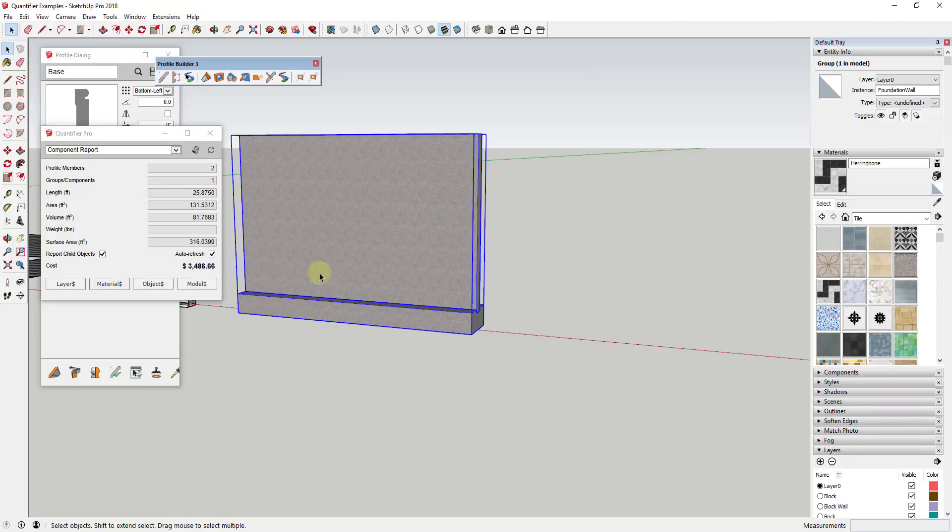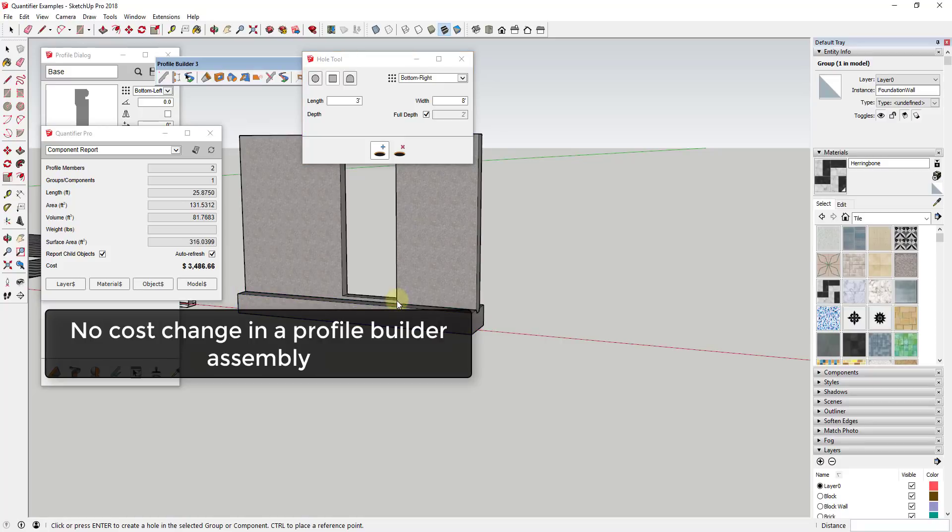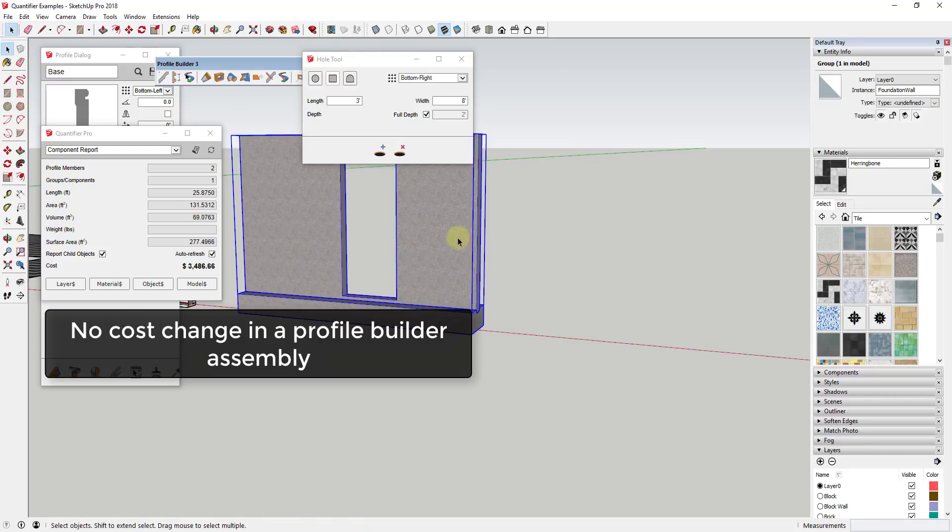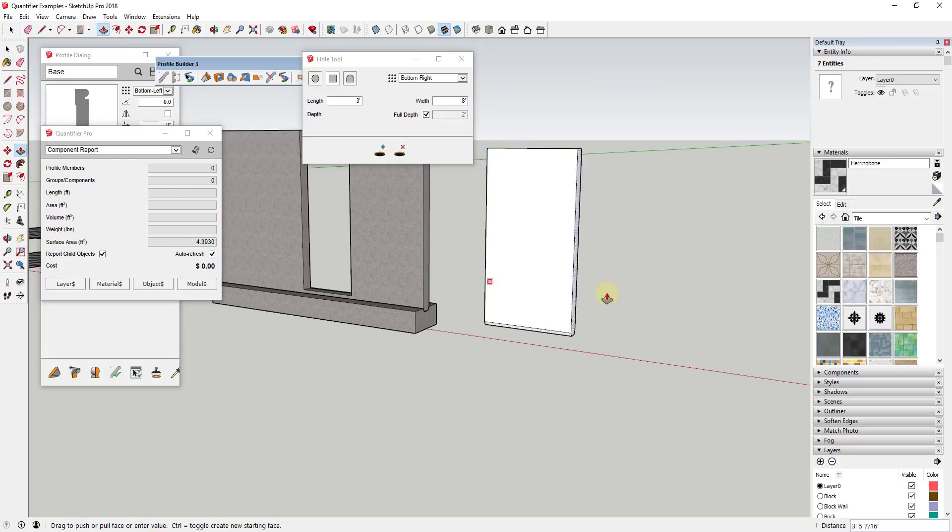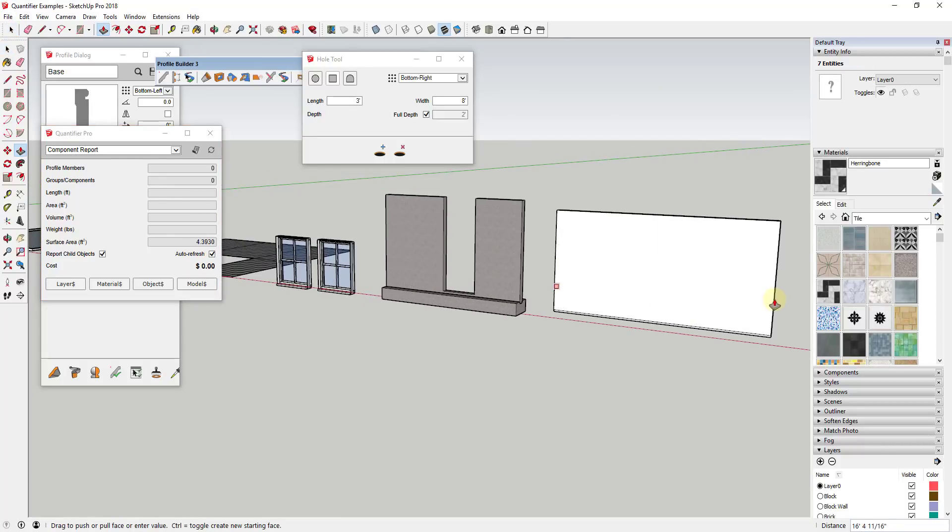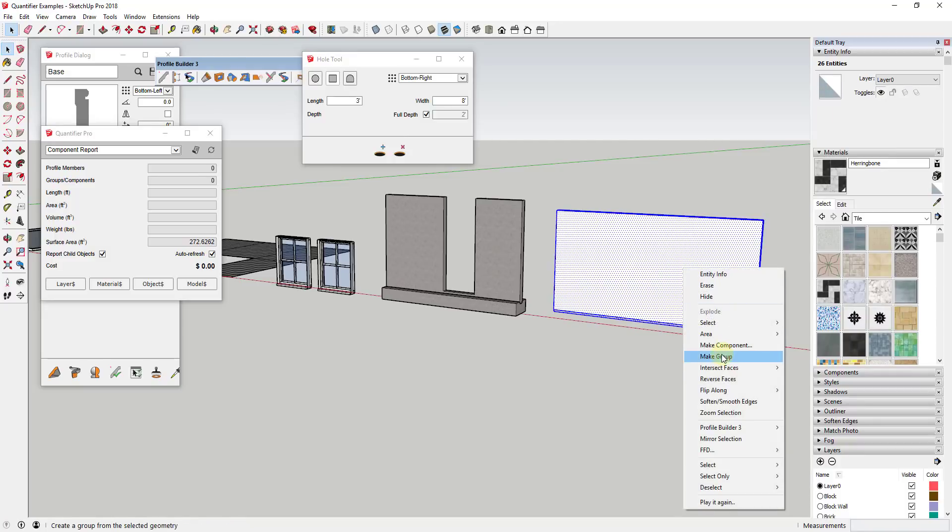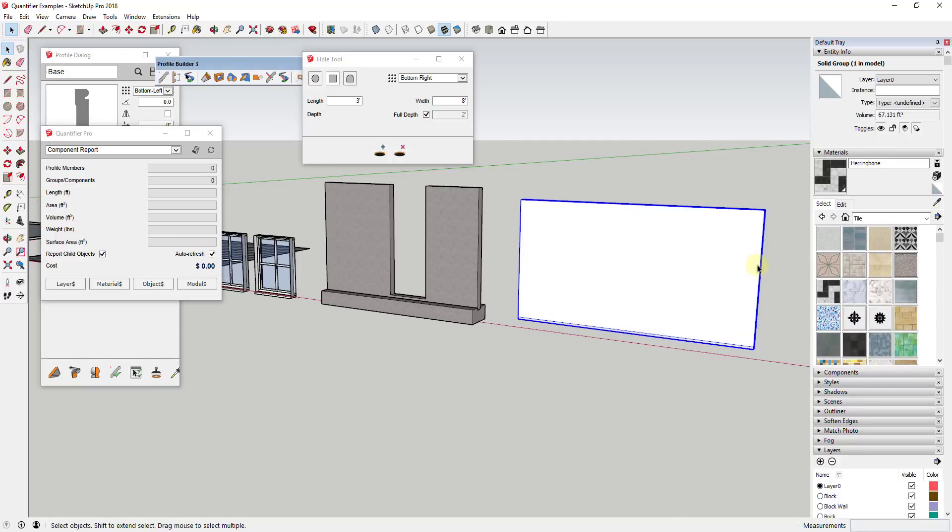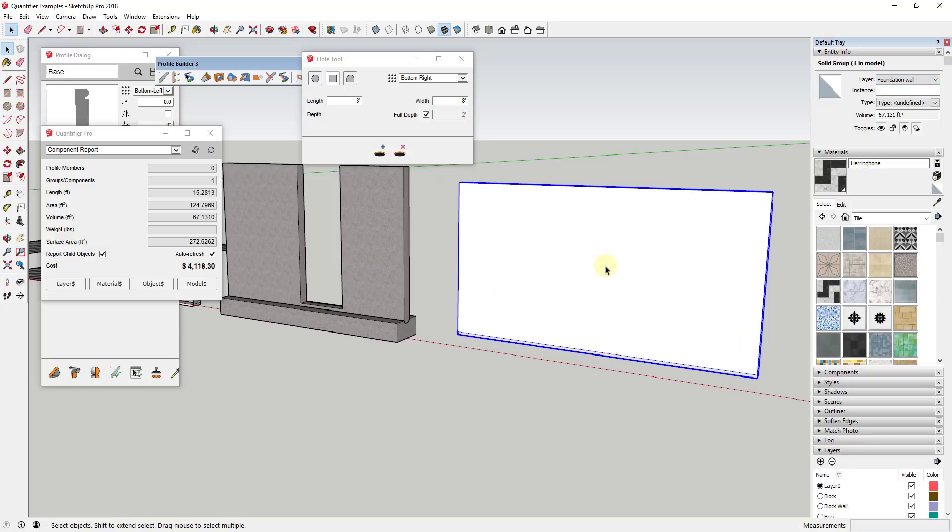One final thing to note is if you're modeling an object that you're punching a bunch of holes in, it's better to model that as standard geometry rather than a Profile Builder assembly. The way area is calculated is it's calculating using the bounds of an object when you use an assembly. So this is figuring the bounds of the entire object, and so if you cut a hole, it's not going to be factored into your calculations.